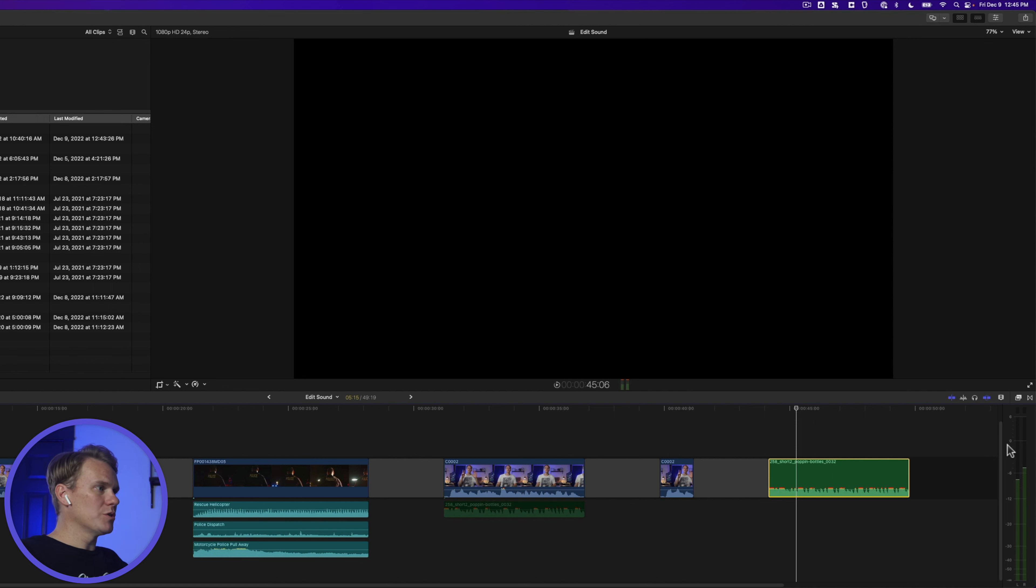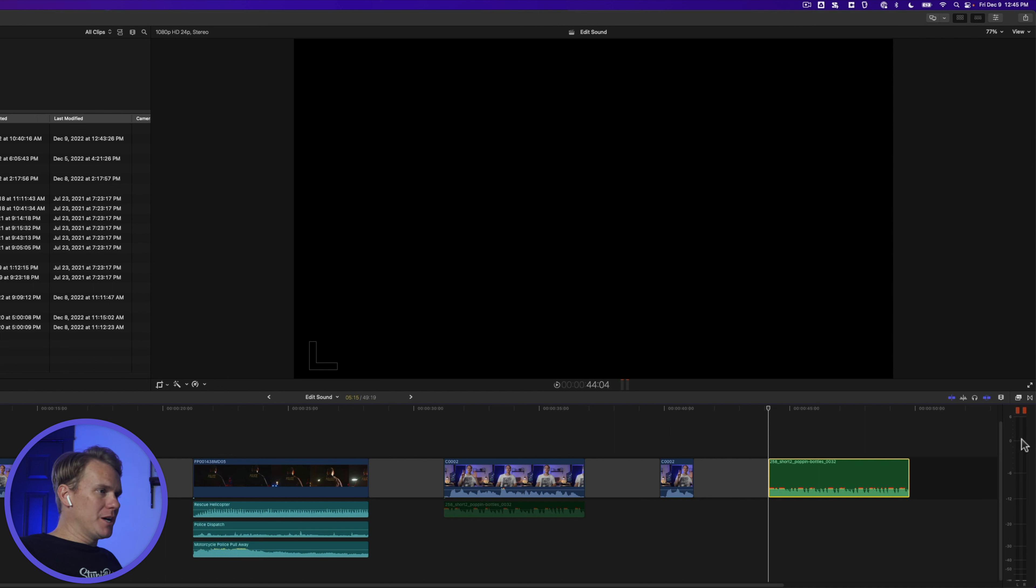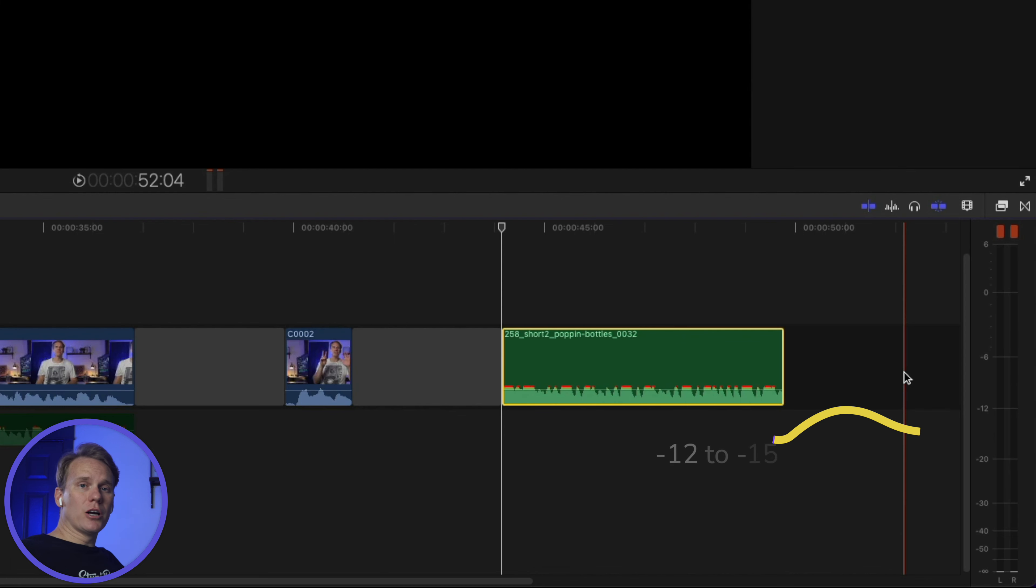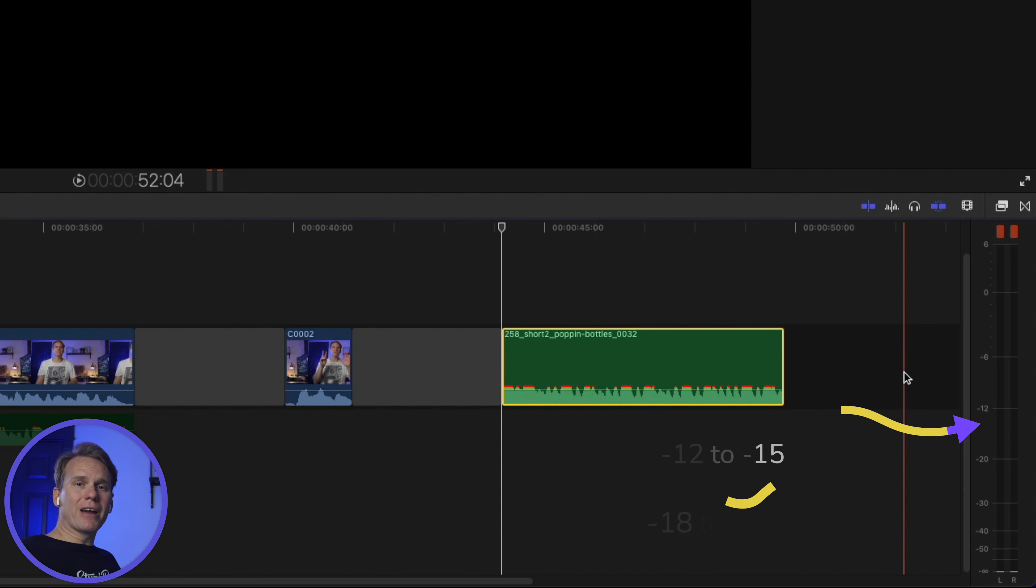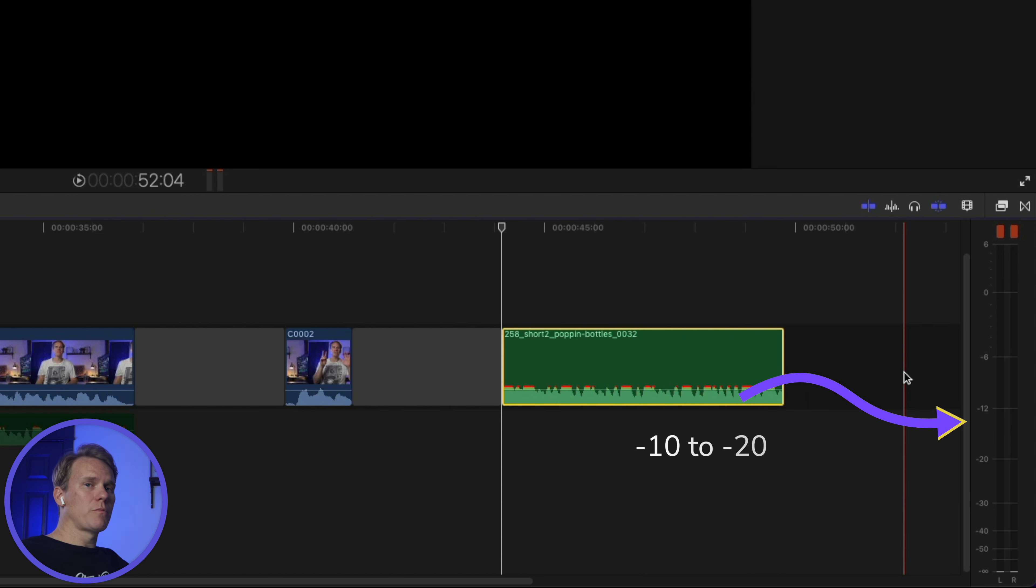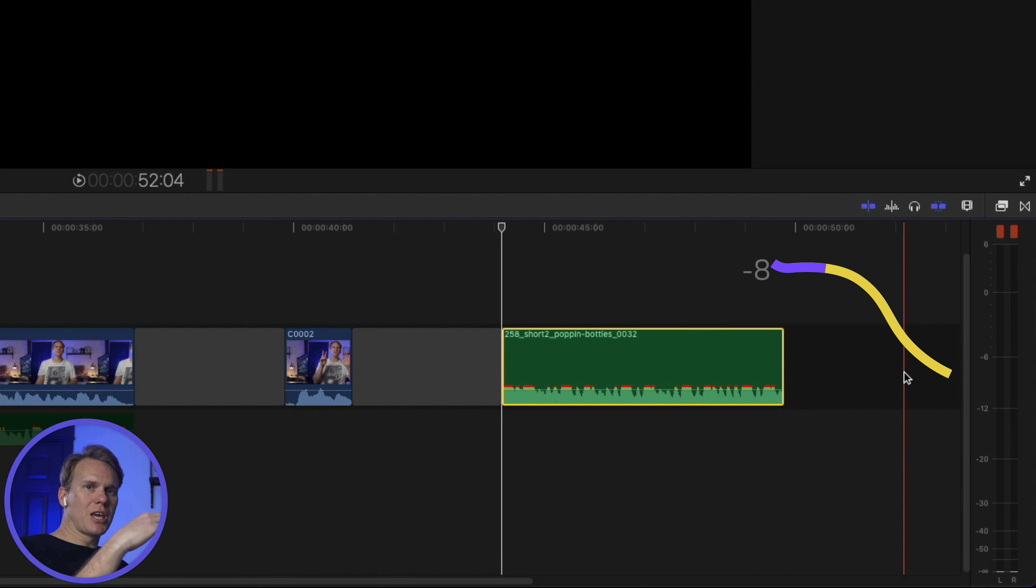These numbers are decibels. The higher the number, the louder it is. Do your best to never go above zero or touch zero. Stay below zero. Experts differ on the numbers, but a good rule of thumb is to keep your overall mix somewhere around negative ten to negative fourteen decibels. Dialog should be somewhere around negative twelve to negative fifteen. Background music should be lower, around negative eighteen to negative twenty-two. And sound effects should be somewhere between negative ten and negative twenty, with some occasional spikes up to around negative eight.